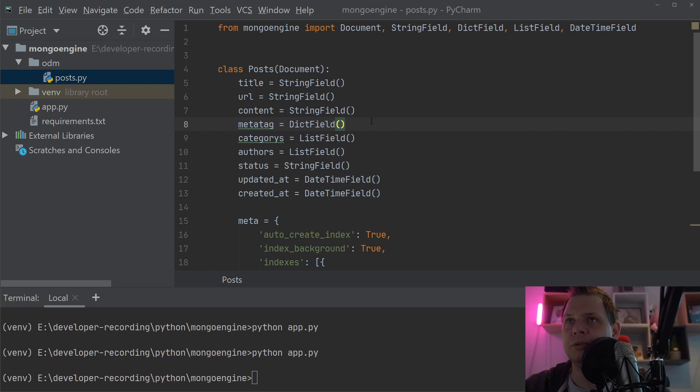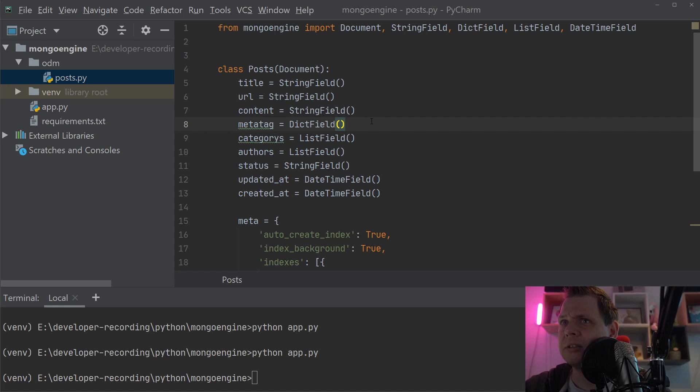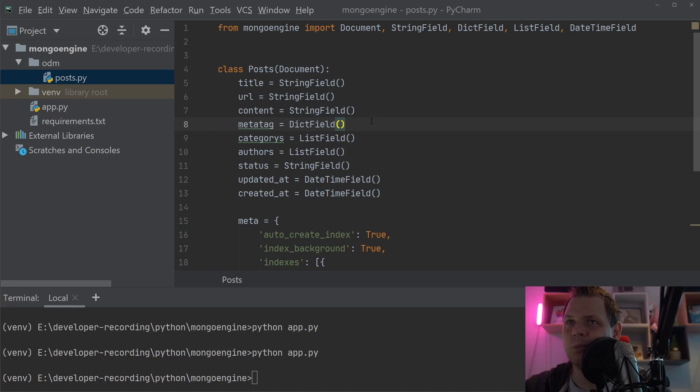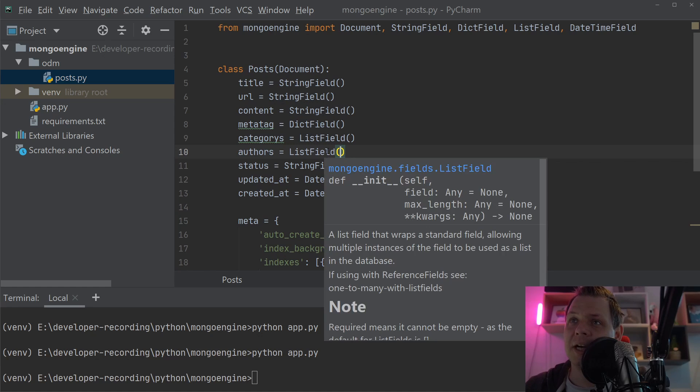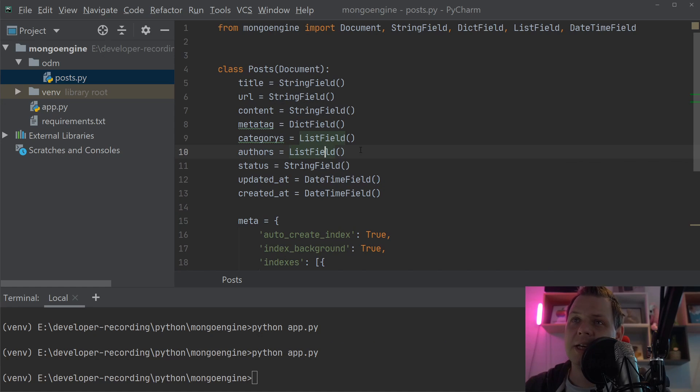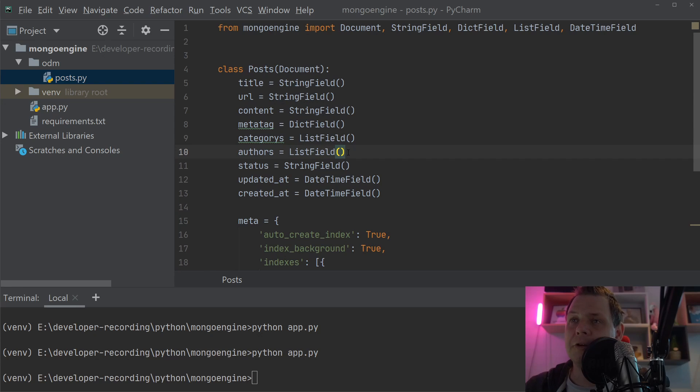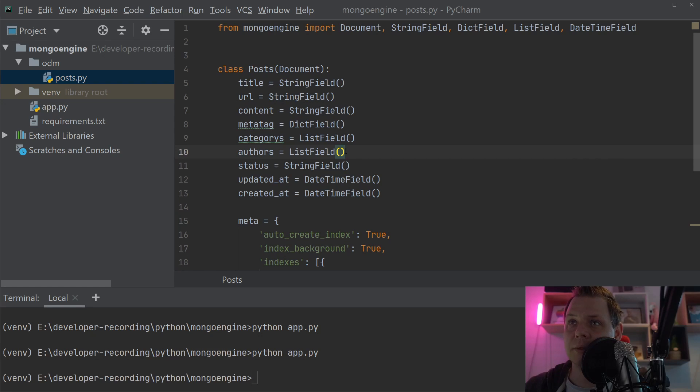That's why we use embedded documents in Mongo engine - so other developers know what's happening and the purpose of each field. With embedded documents, you can define which type of values you want inside, whether strings, object IDs, or anything in a list.